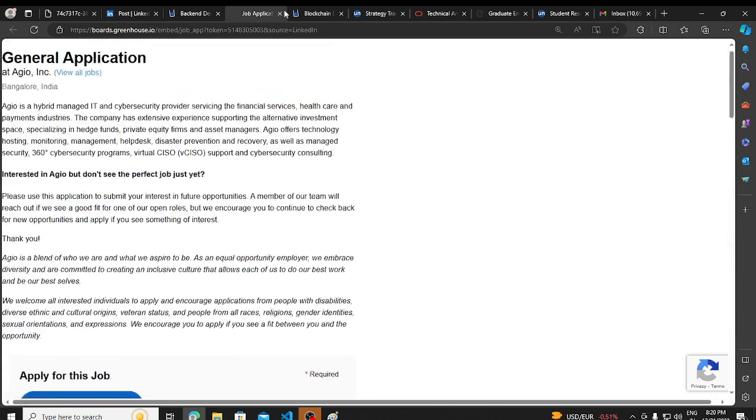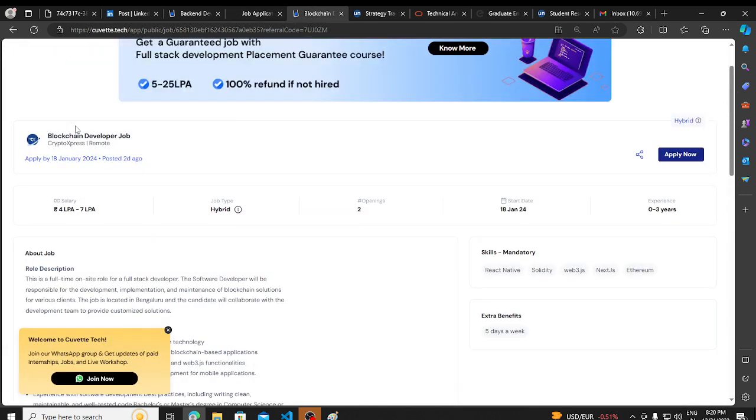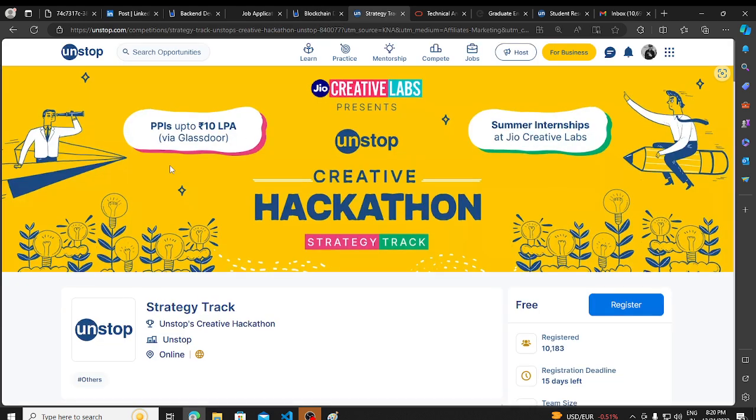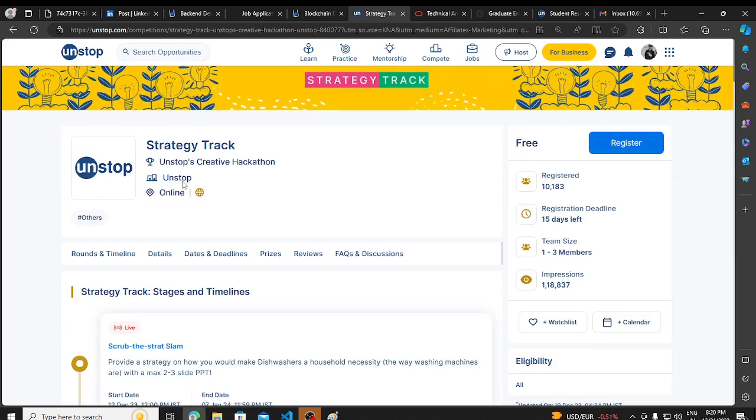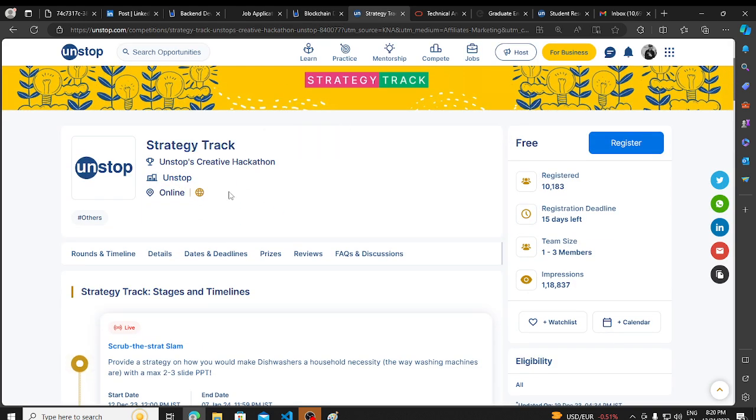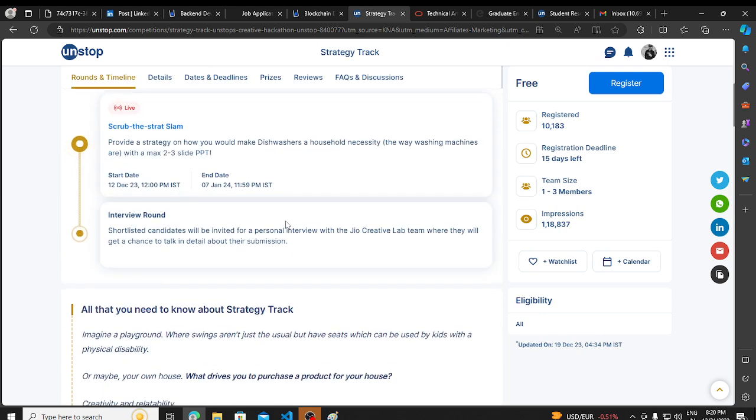This is very important, you can easily fill this and submit the application. Then we have a hiring opportunity - Jio is hiring for strategy track. This is a direct hiring opportunity, meaning there is no shortlisting, so you can apply for this as well.